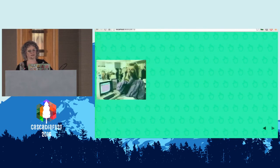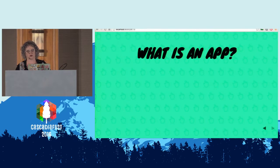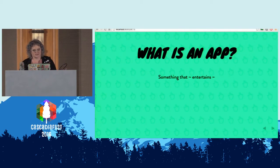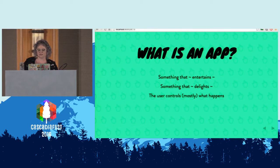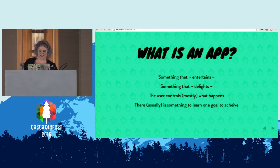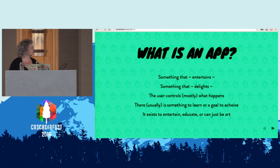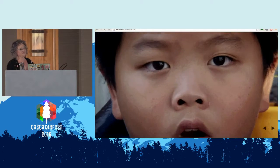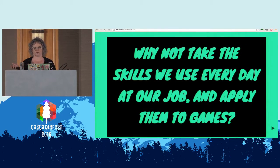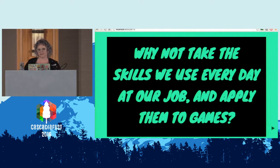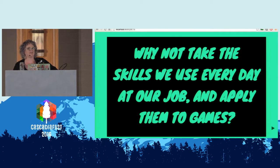Now let's talk about what is an app, since we're all developers. It's something that entertains, something that delights. The user controls mostly what happens, unless you scroll-jack. There's usually something to learn or a goal to achieve. And it exists to entertain, educate, or it can just be art — totally just like a game, right? So why don't we take the skills that we use every single day for our job and apply them to games? It's easy. You just don't get paid for it.